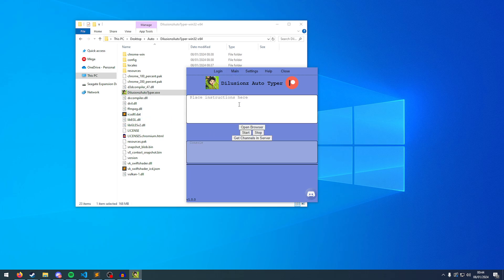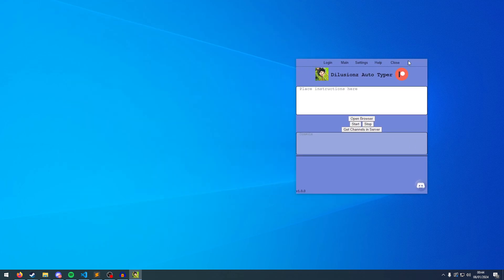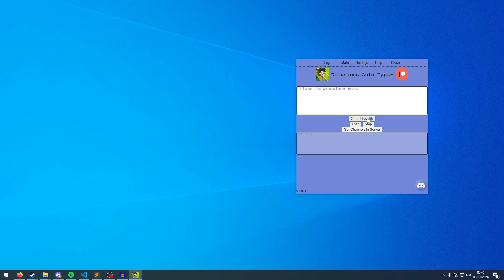So to begin with, we're going to want to fold this down. You have open browser, start, stop, get channels. None of this is actually going to work. You have to begin with start browser.